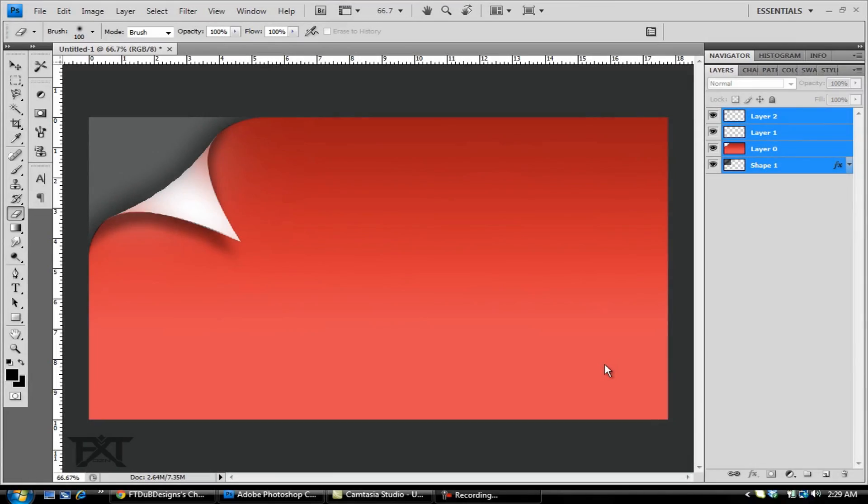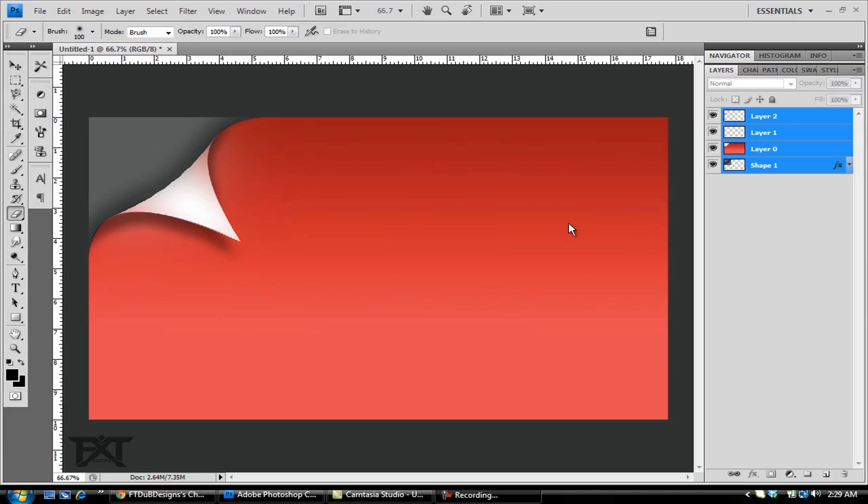What's up YouTube, FT Dub here bringing you another tutorial. This time it's gonna be a Photoshop tutorial. I've had a lot of requests about how to do the little page curl I had on my channel, so this is pretty much what this tutorial is gonna be about. This is an example of what it is, so let's go ahead and get started.